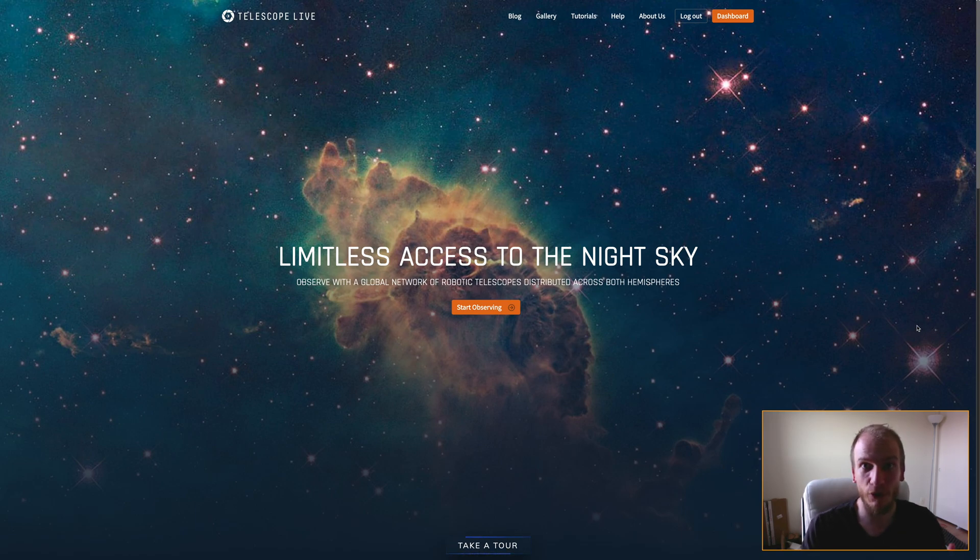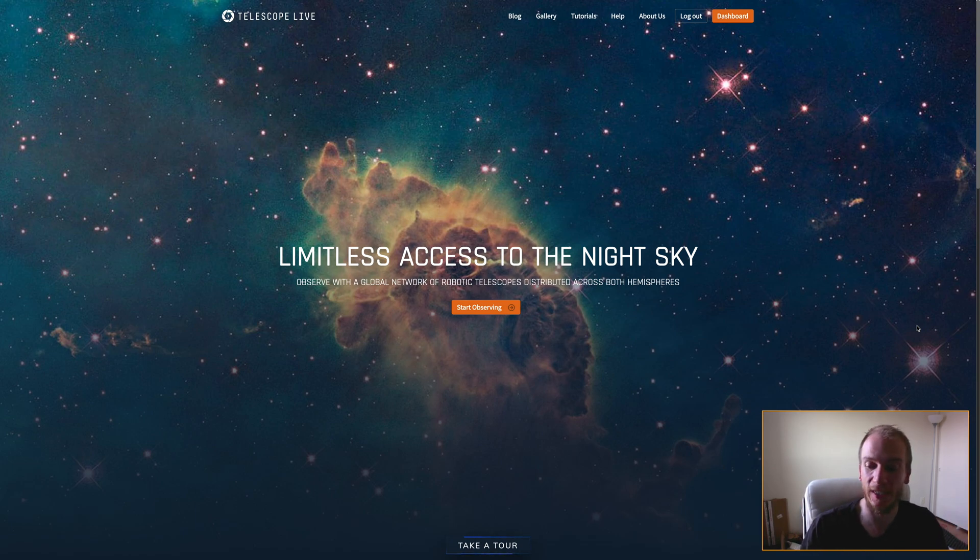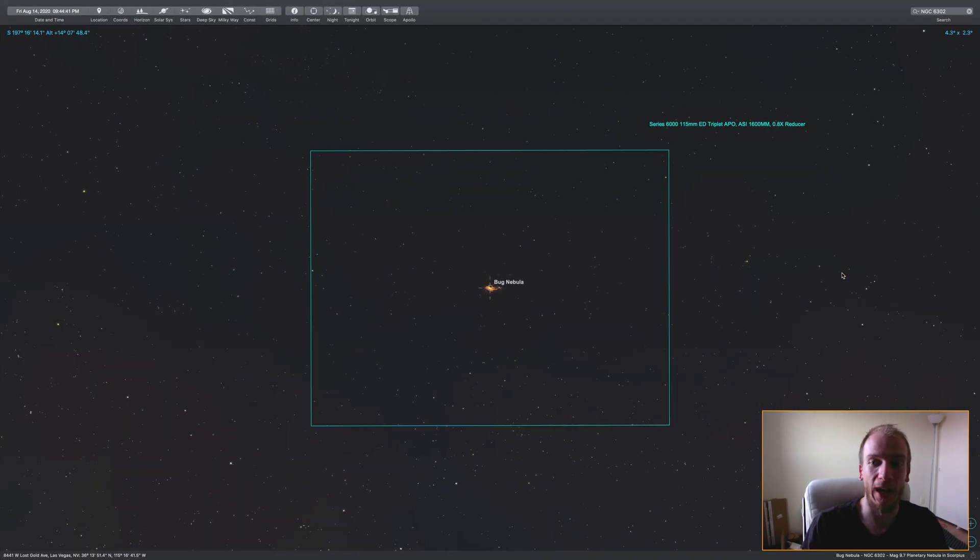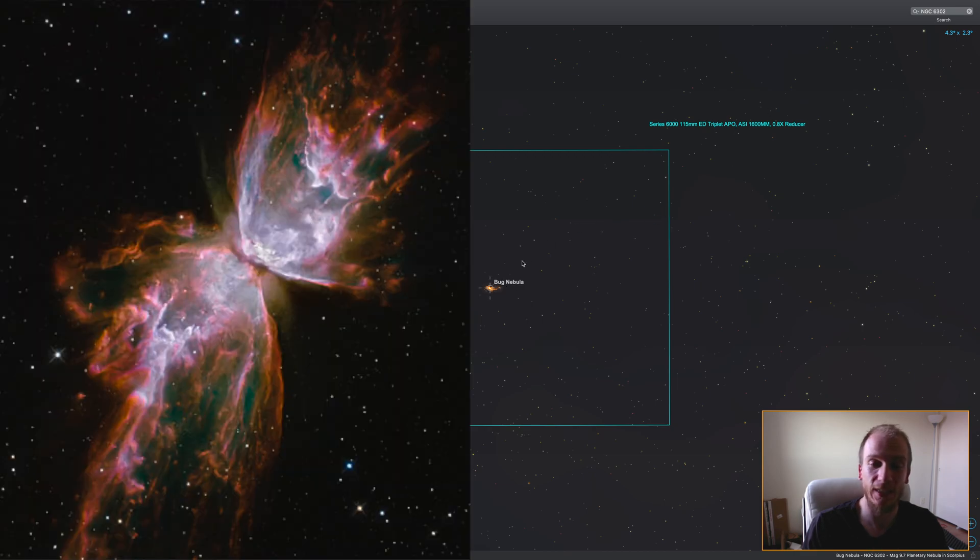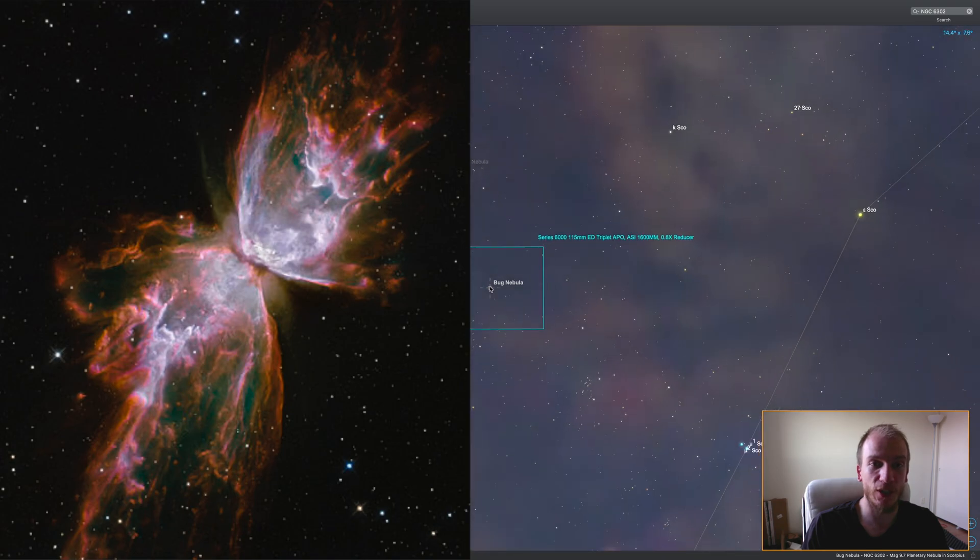There are several targets I want to image so badly, but they're too low on the horizon. For example, the Bug Nebula, NGC 6302, the Cat's Paw Nebula, and the Statue of Liberty Nebula.